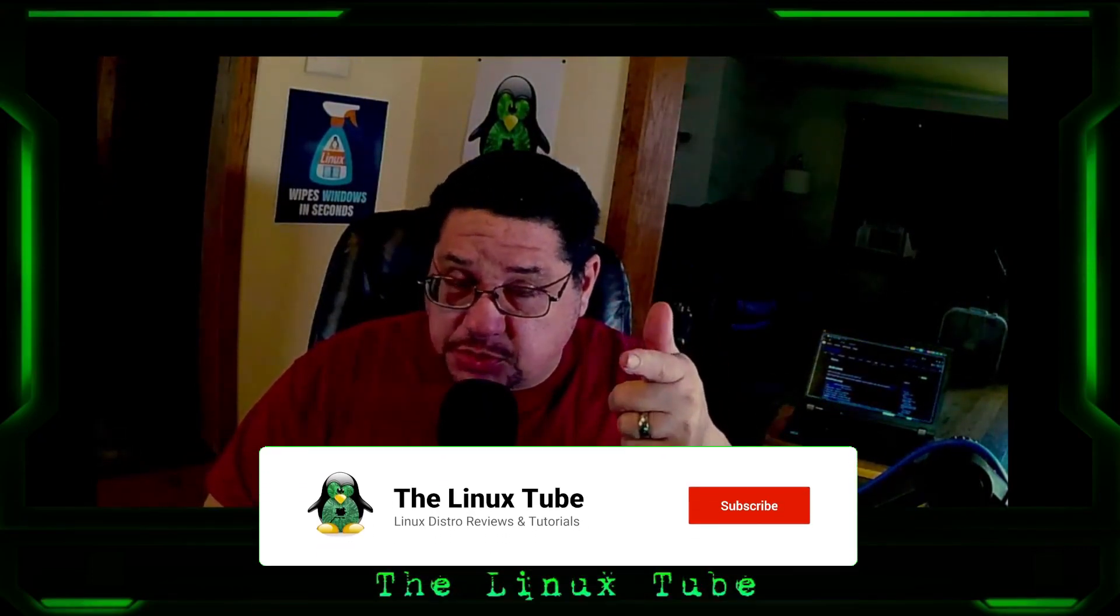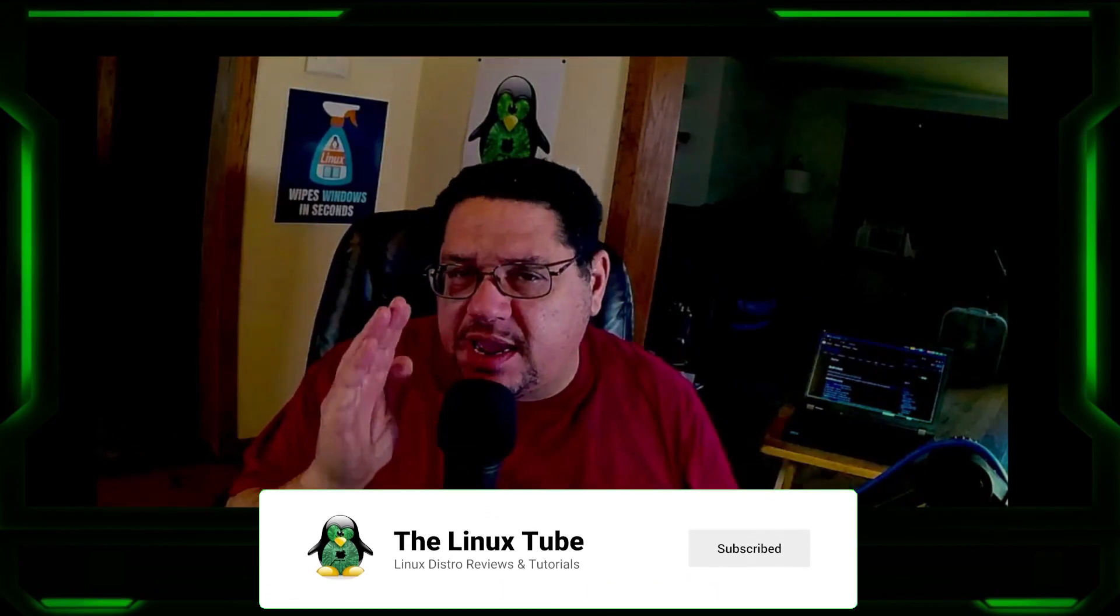Hey Tux Tiers, welcome back to the channel. Thanks for hitting this thumbnail to watch this video. If you are new to the channel, please hit the thumbs up button, the subscribe button, and the notification button so you get notified of every new video that I make.